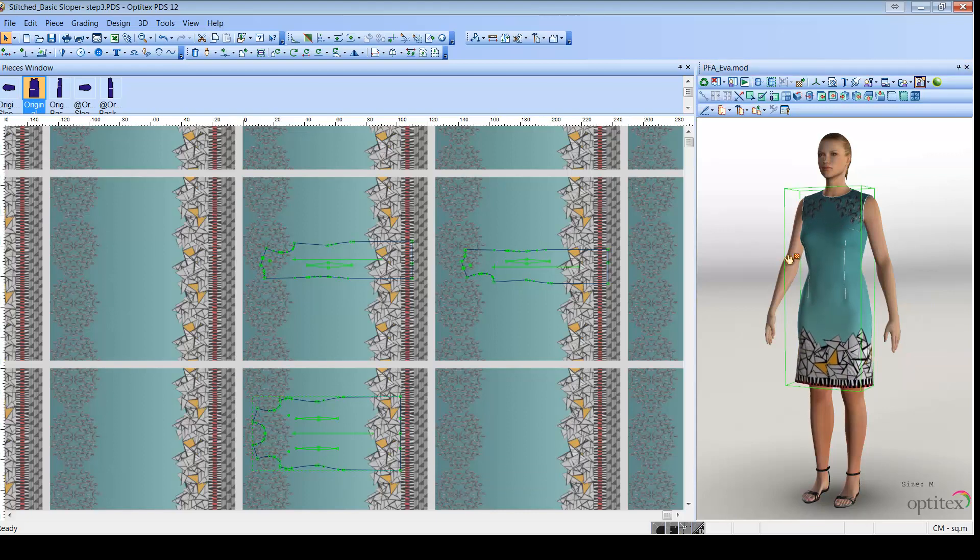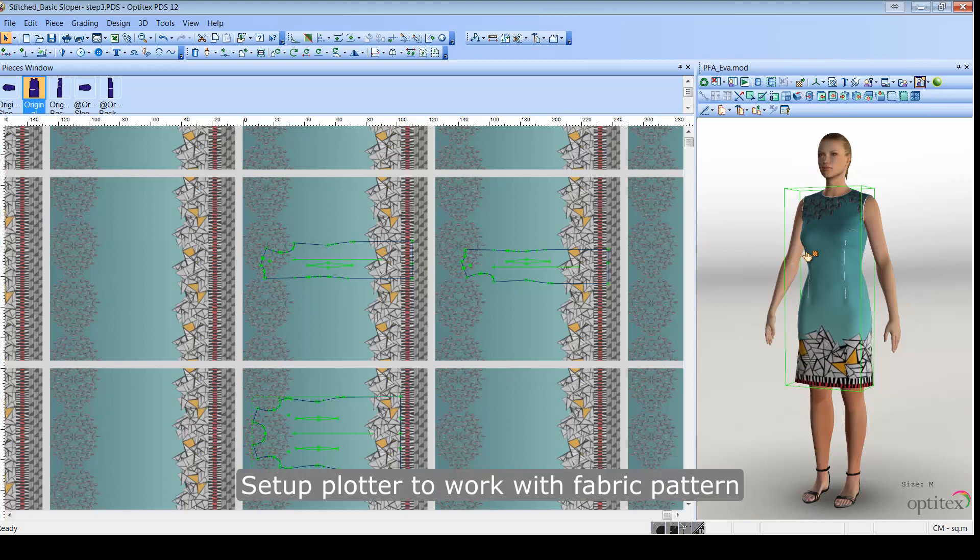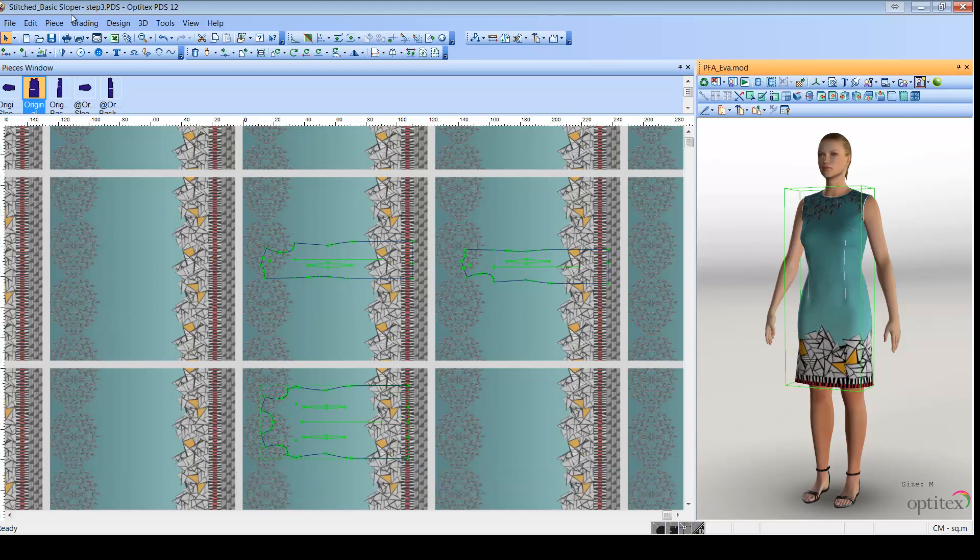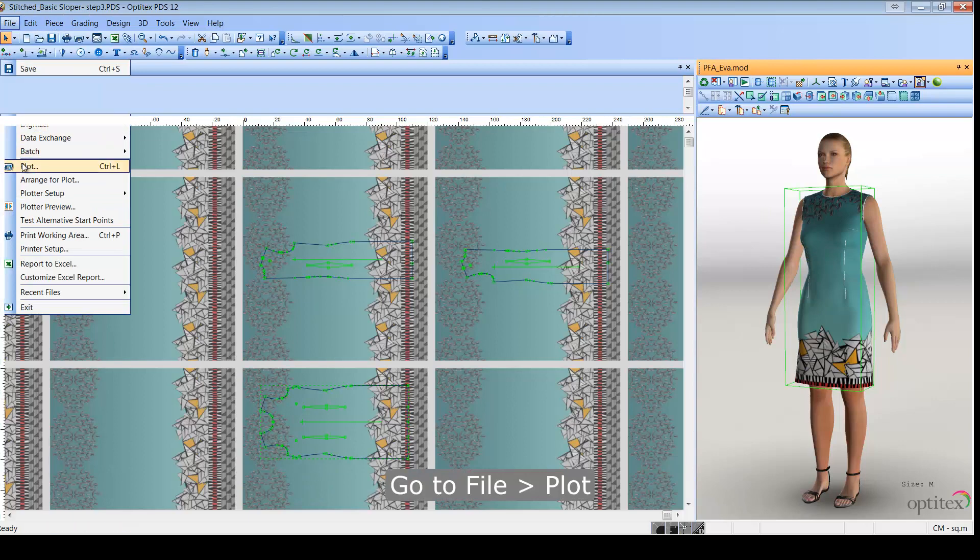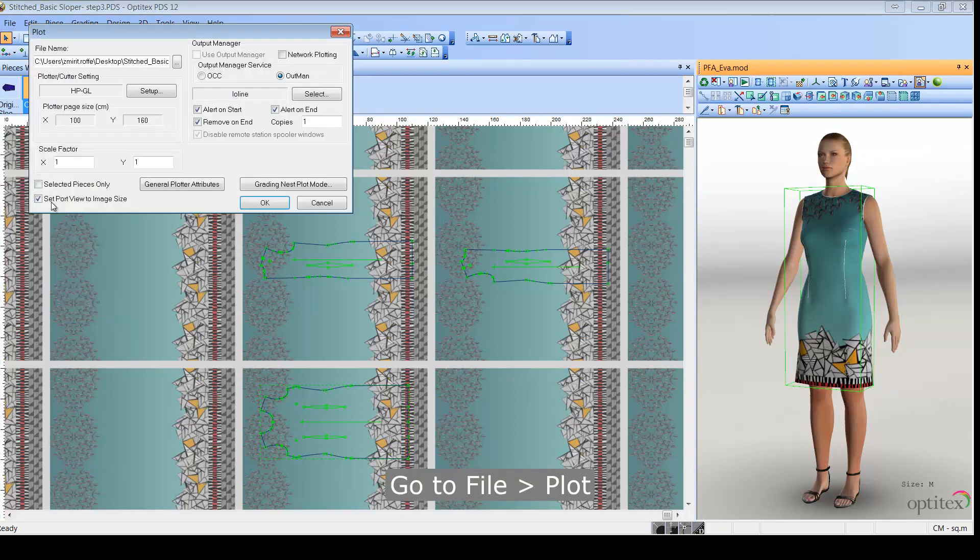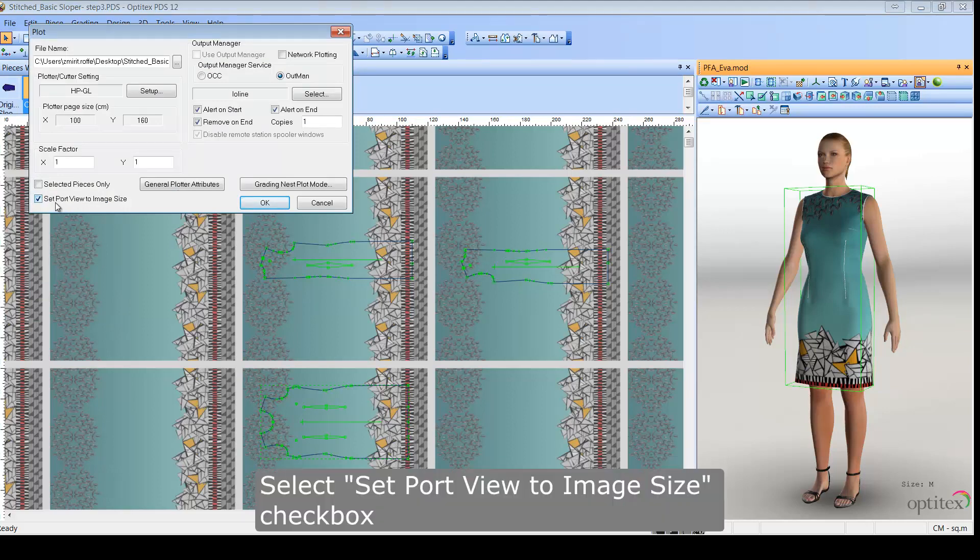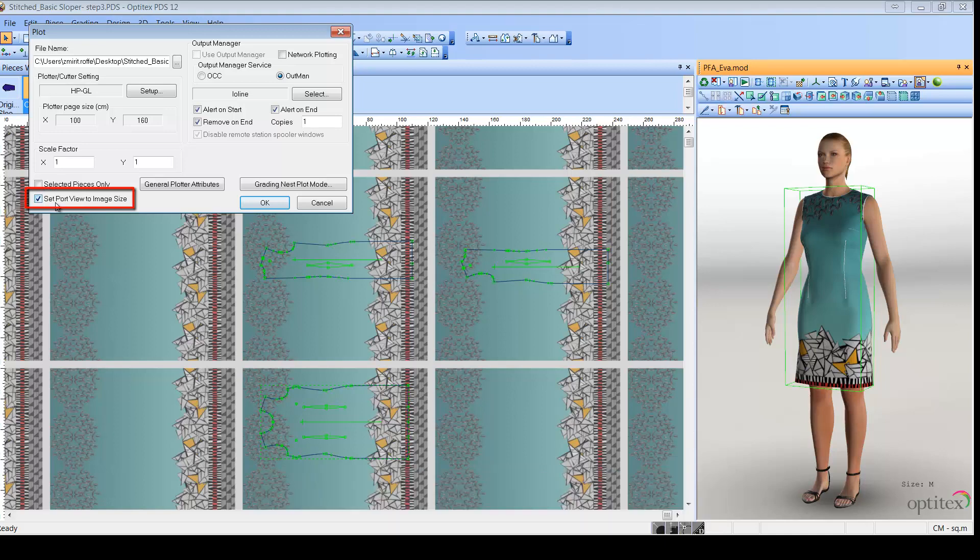Once your pattern is finalized and you are satisfied with your results, you can now use the PDS to plot your pieces. From the PDS main toolbar, go to File, Plotter. Make sure you select the Set Port View to Image Size checkbox. This is to make sure that the plotter is defined correctly for a fabric pattern.